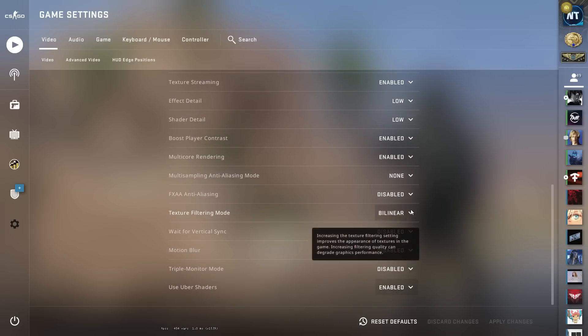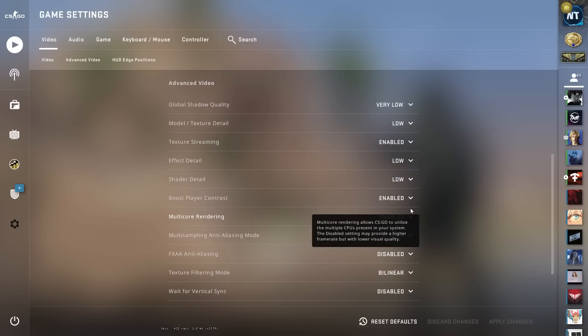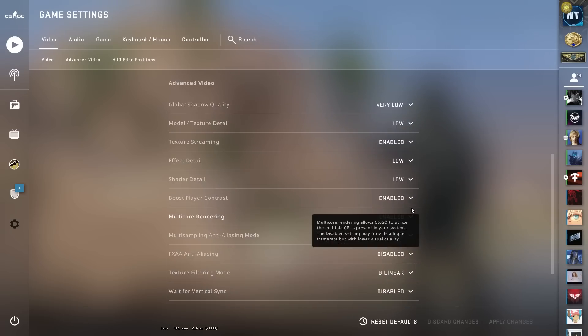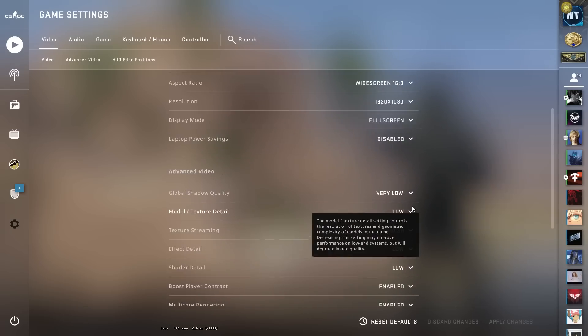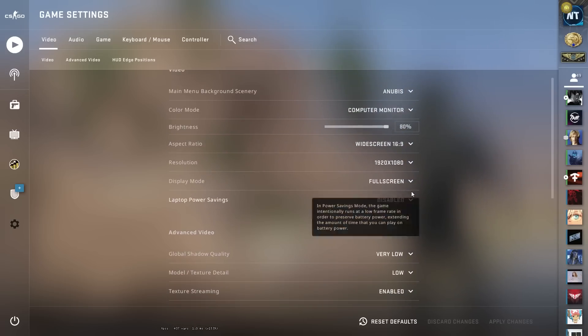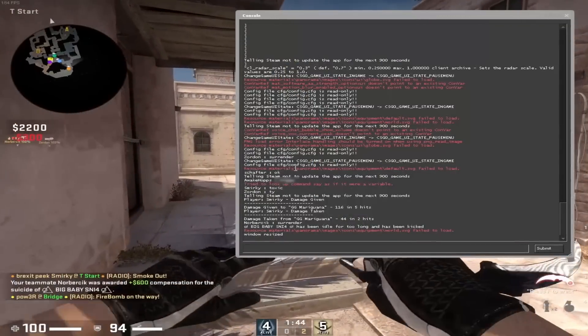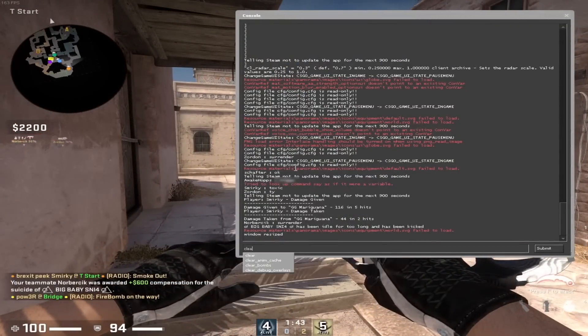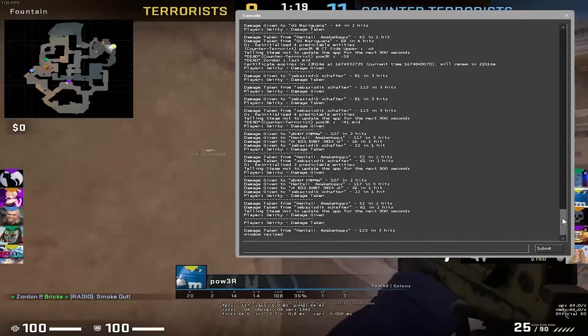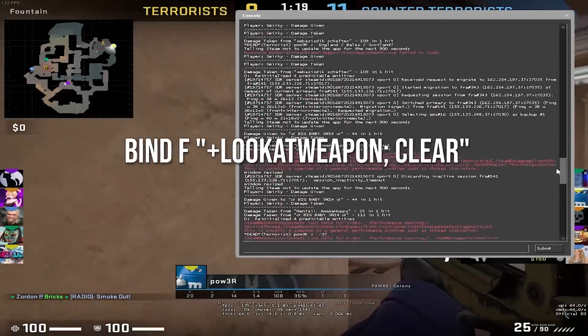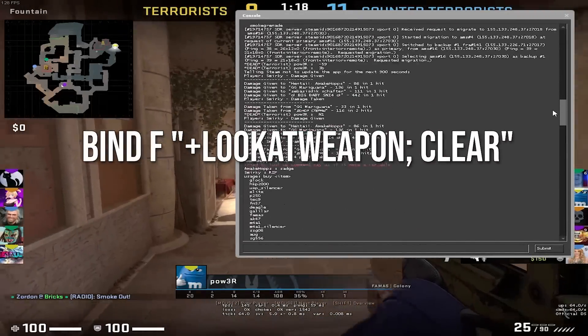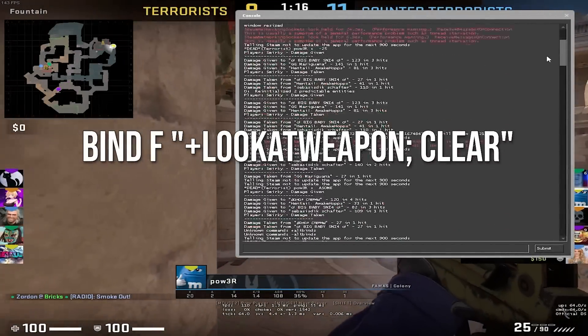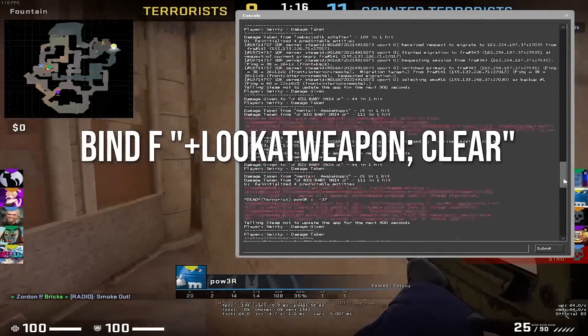Something to help decrease the load on your machine is clearing your console. While you play, you will have constant messages in your console just sitting there which builds up over time. To help clear this, you could use this bind to make it so that when you inspect your weapon, it clears your console.